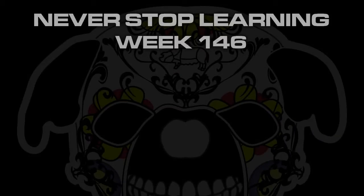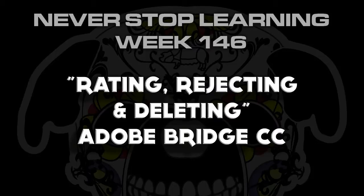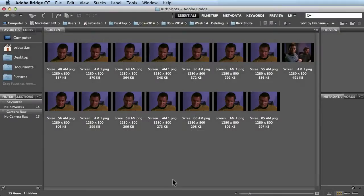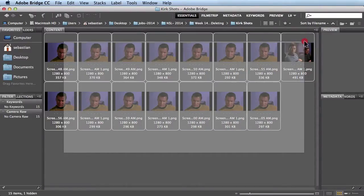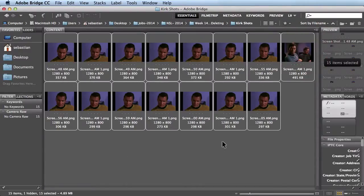Never Stop Learning, Week 146. I'm going to show you how you can use Adobe Bridge to rate, reject, and delete your images. I've just come back from a photo shoot and I've imported these onto my machine. What I want to do is select all these images because I want to start whittling these guys down.